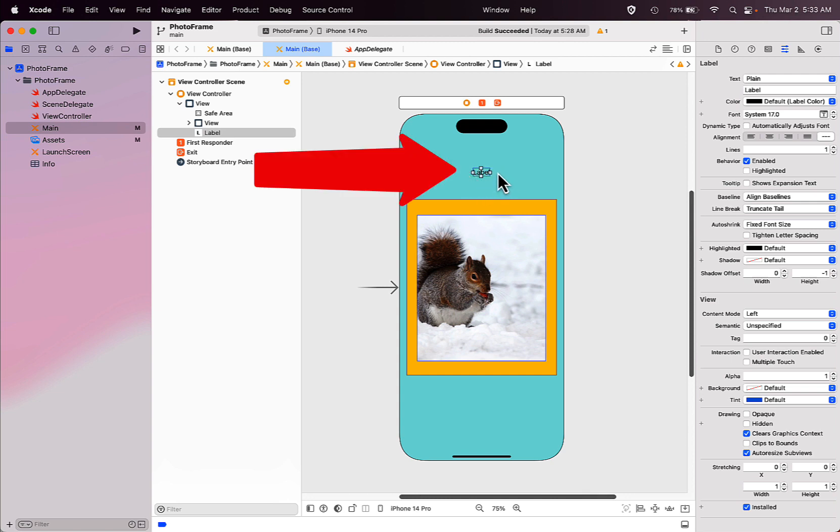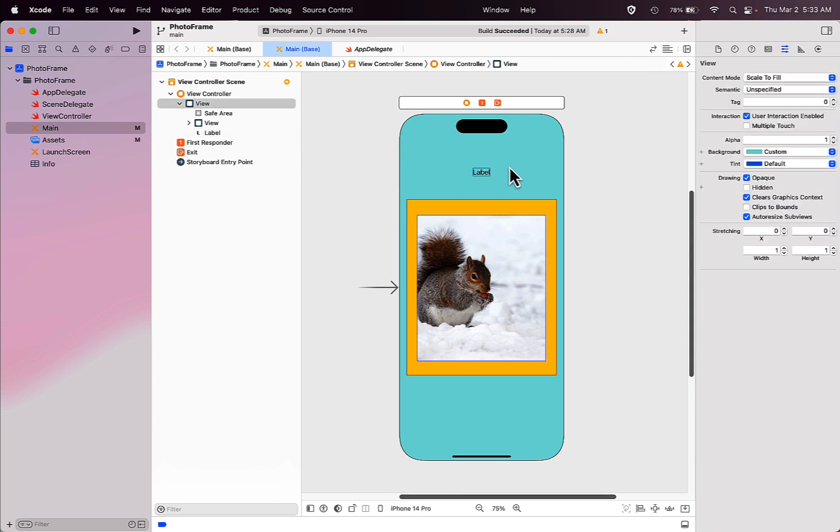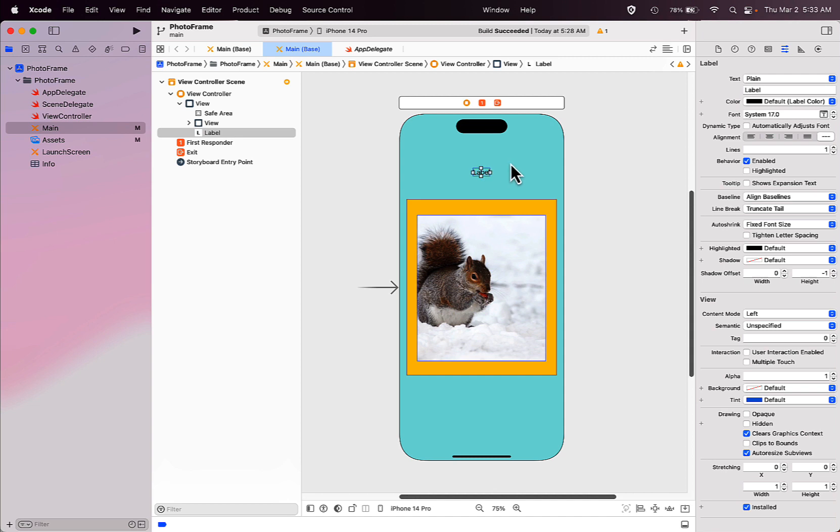As long as you see these white boxes around the label, you can edit it. If you've clicked off of it and you don't see those, just click back on the label so that you can edit the text.